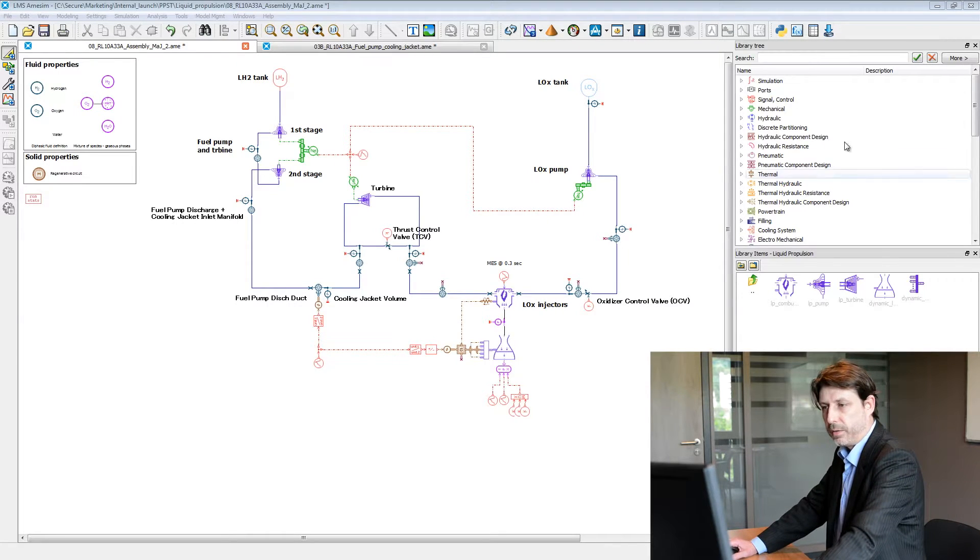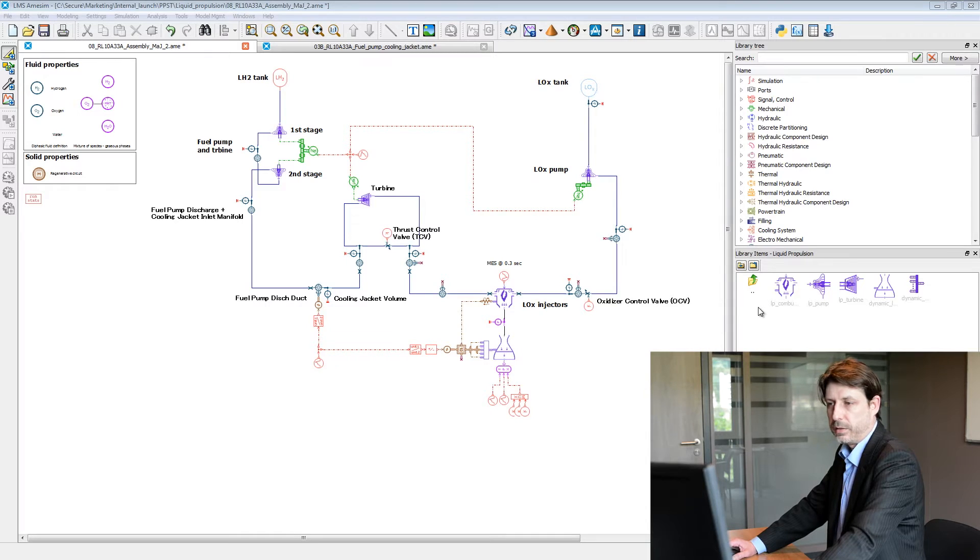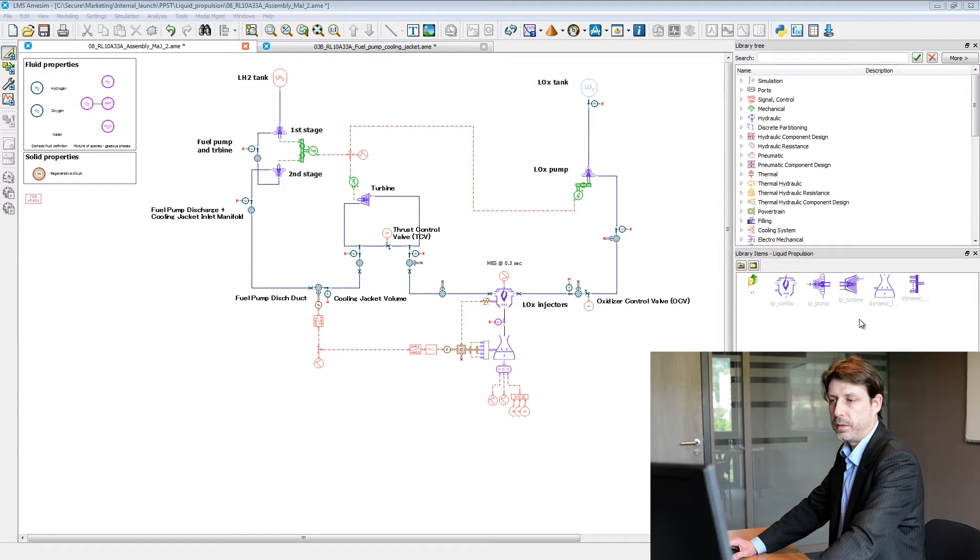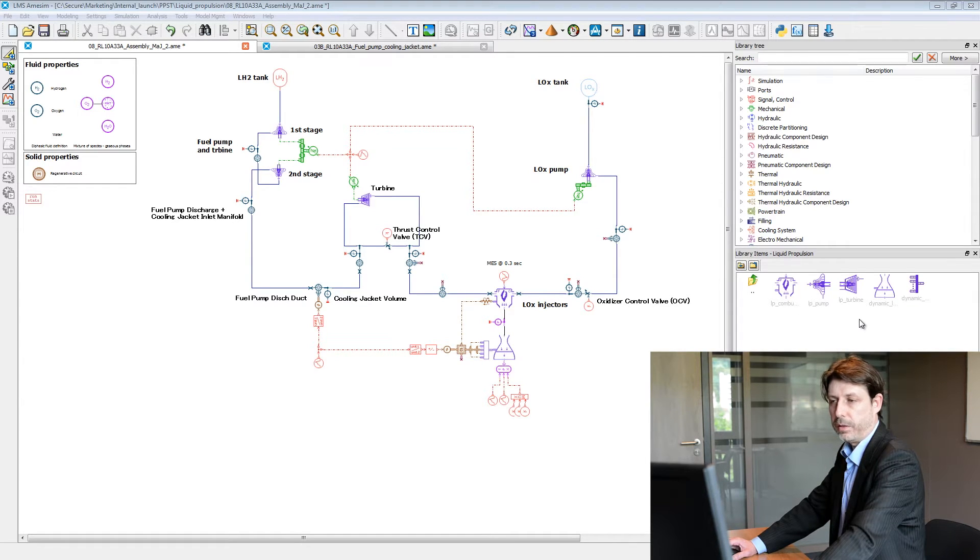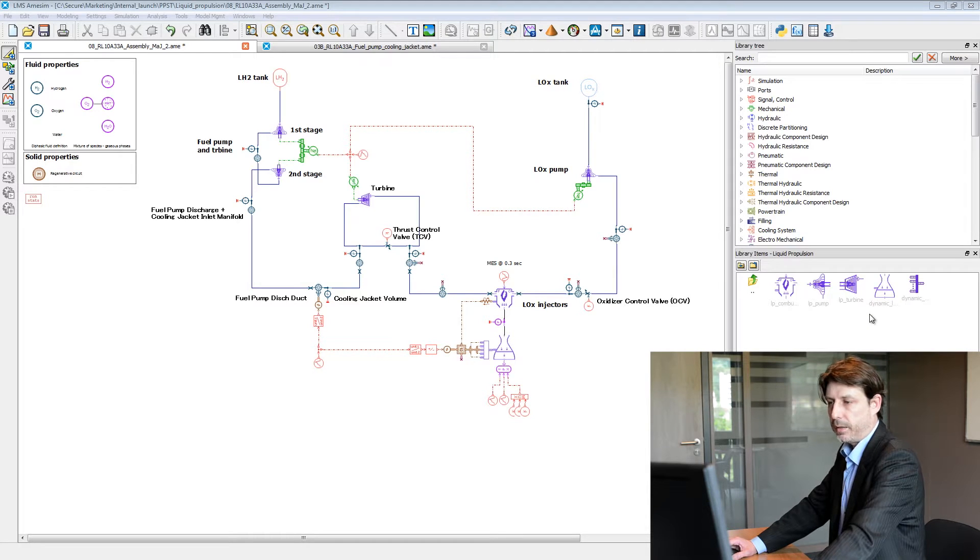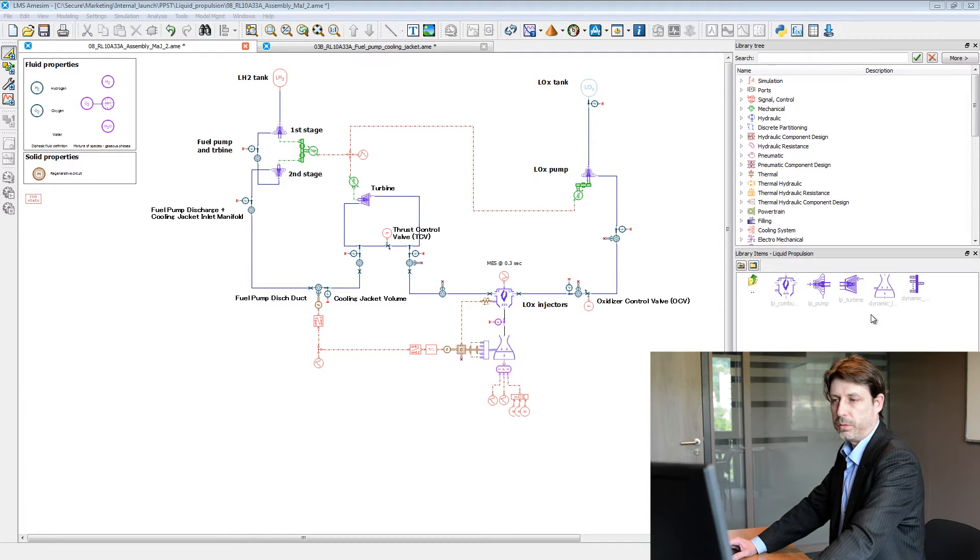This solution relies on a set of components including the combustion chamber, turbine and plant models to assess turbomachinery performance, and another module to compute the thrust.